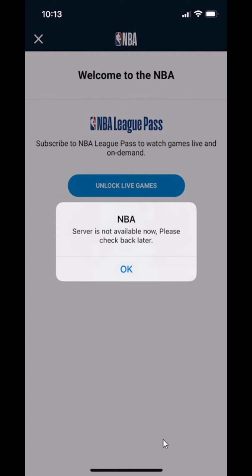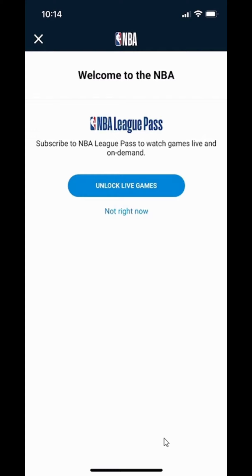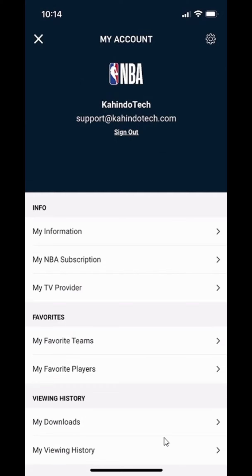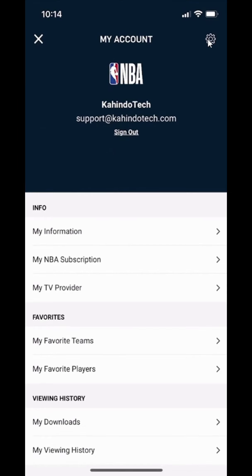It says server is not available — that was weird. But as you can see, my account is already created right here. That's how you create your account on the NBA app. I've successfully created an account. If I look over here in the upper right-hand corner and tap there again, you can see that my account is there. That's how you create the account.